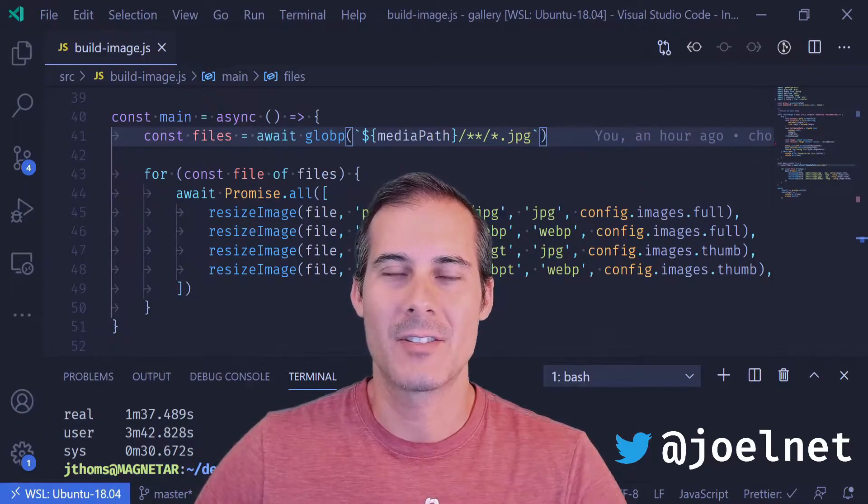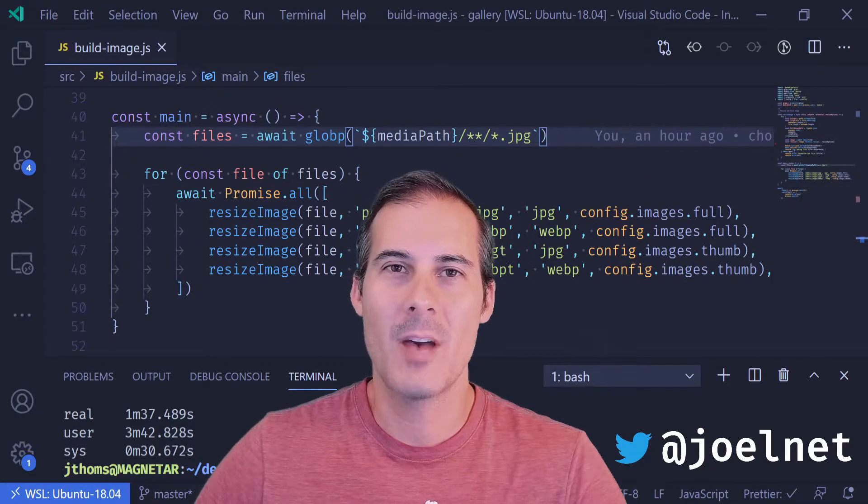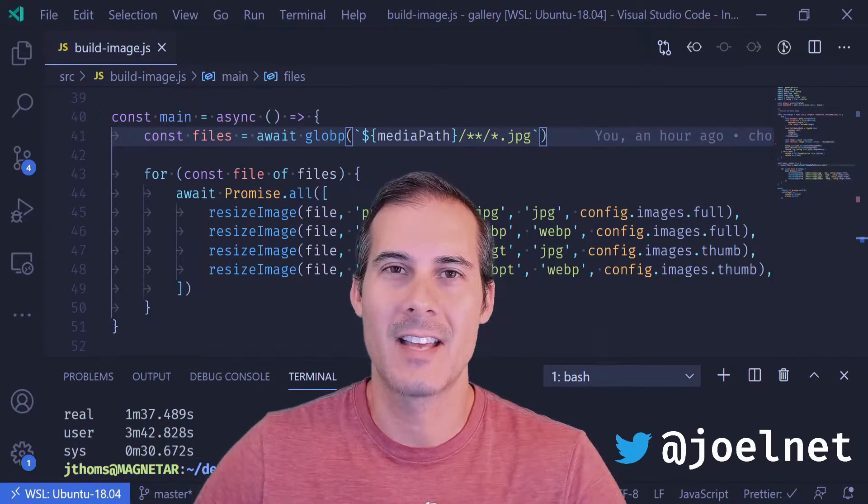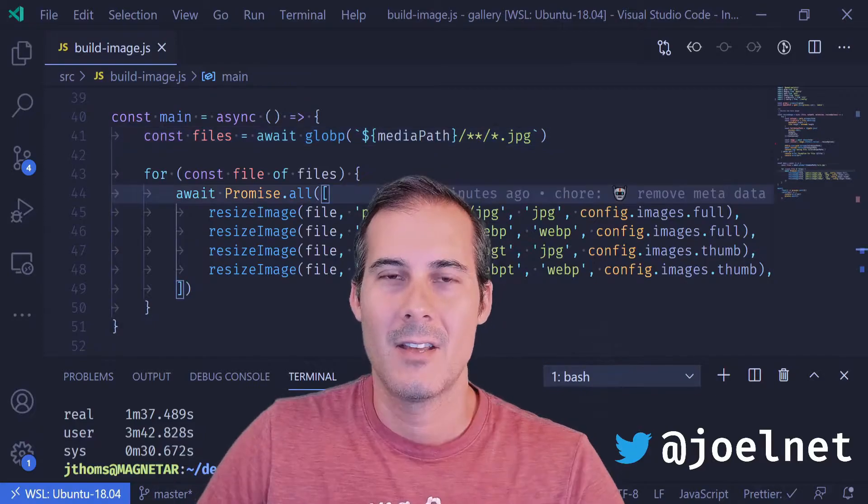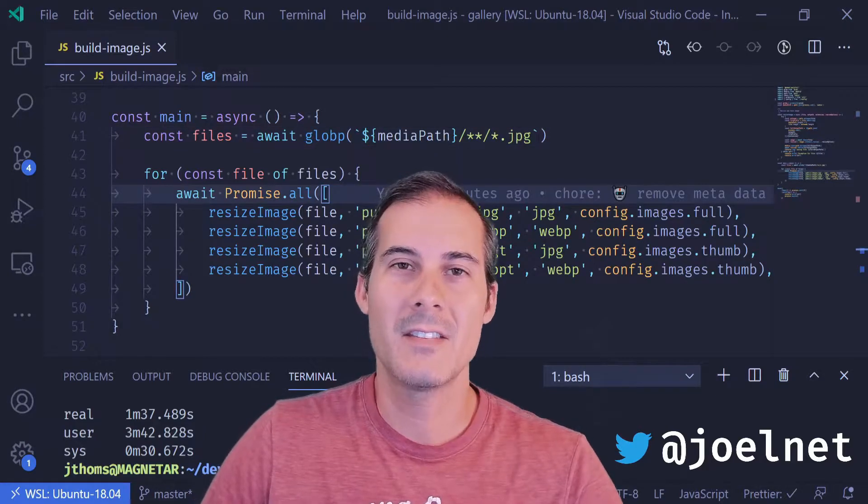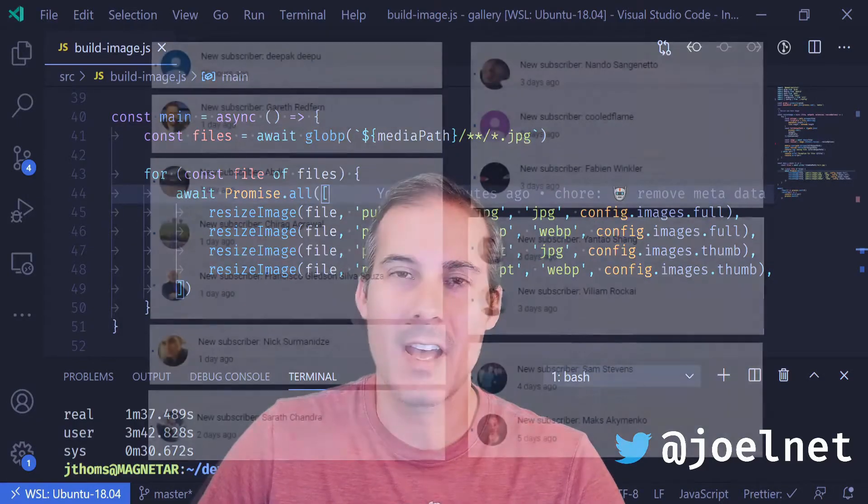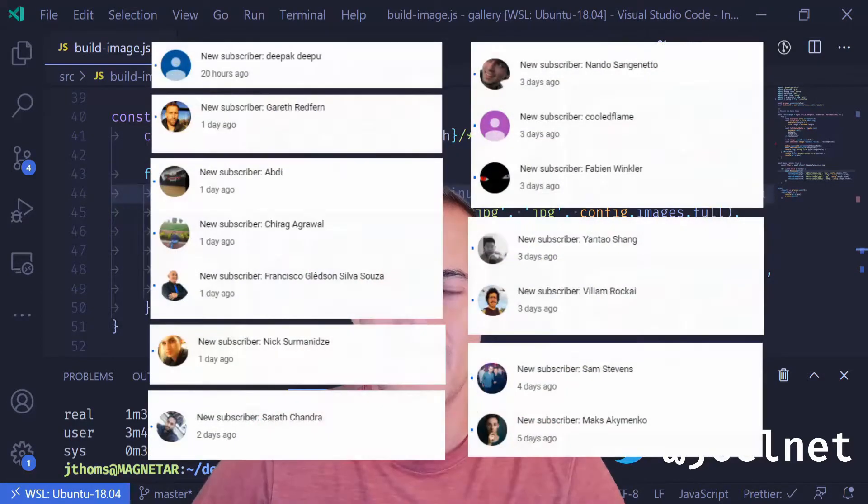Welcome back to Minute JavaScript, where I cover topics quickly and concisely. But first, today's video is brought to you by you and all my subscribers.